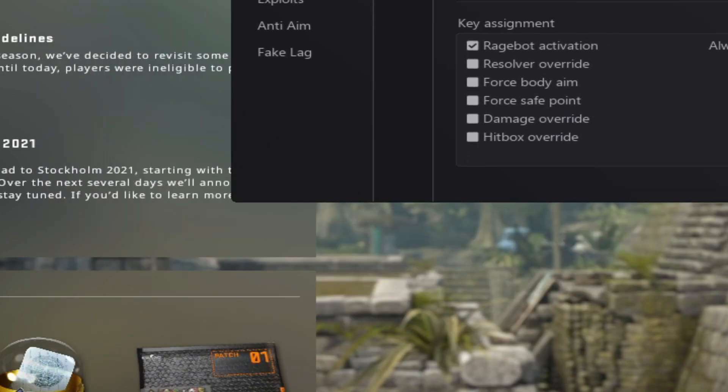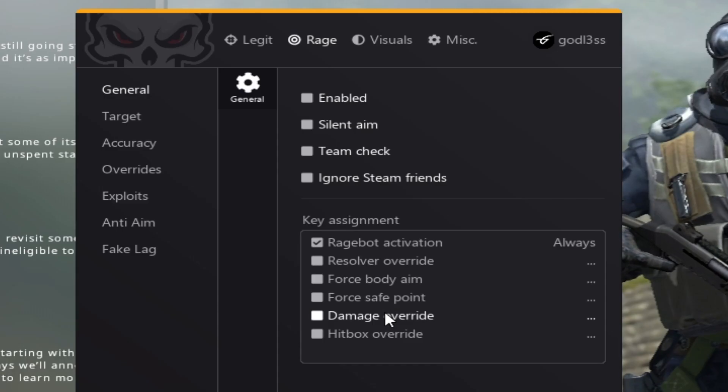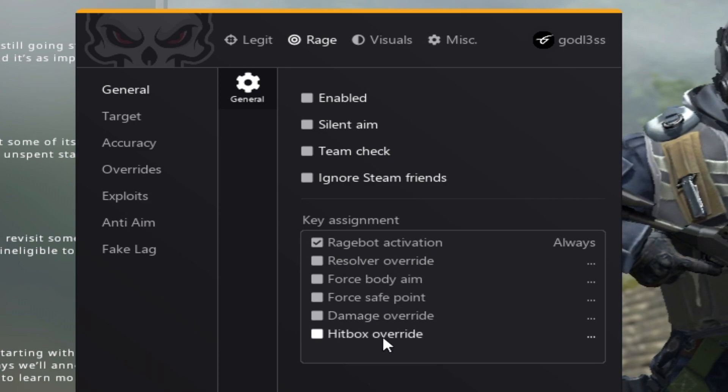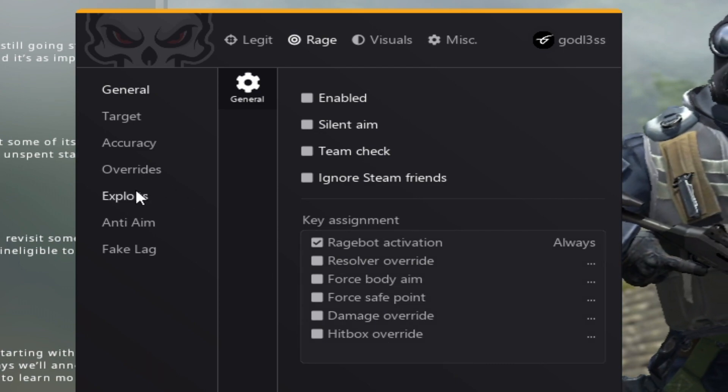Damage override basically adds your damage and hitbox override.